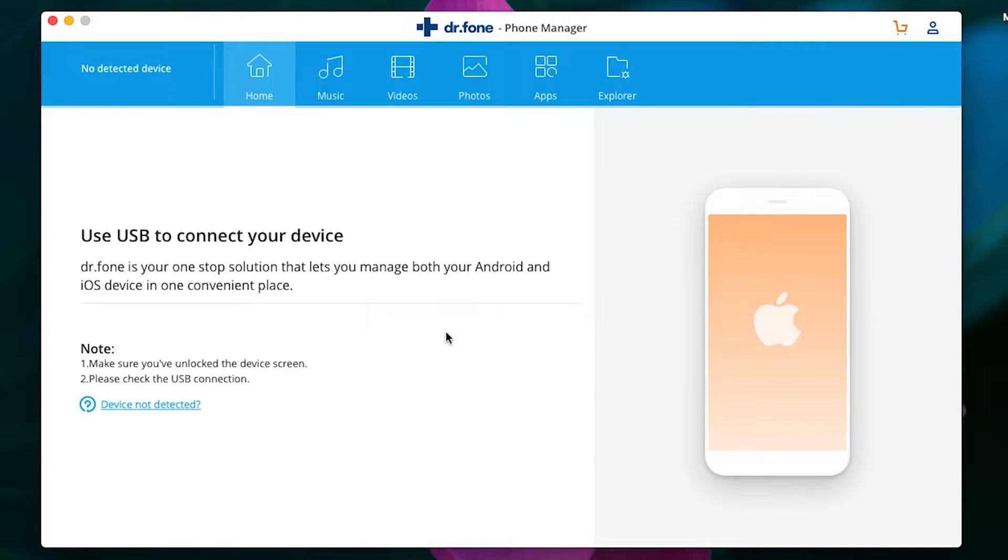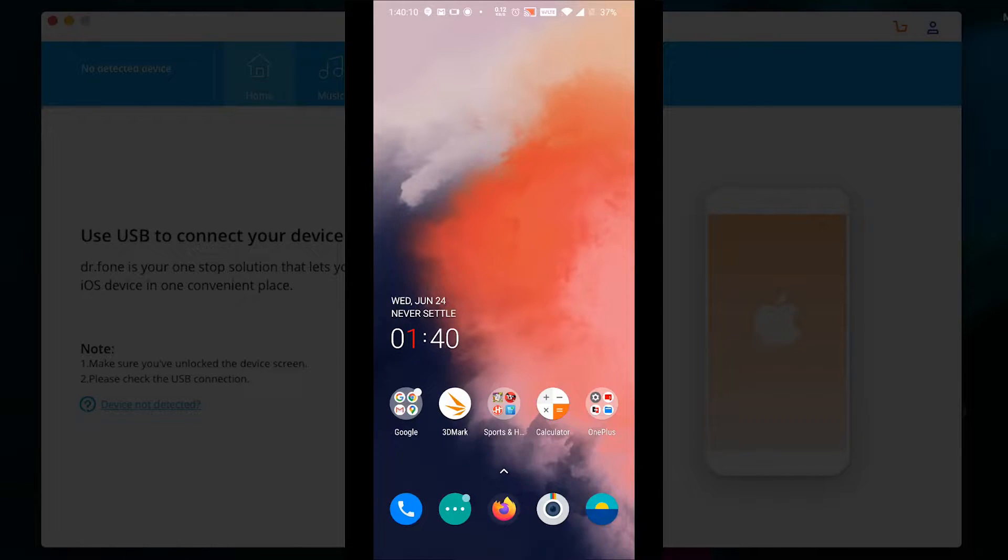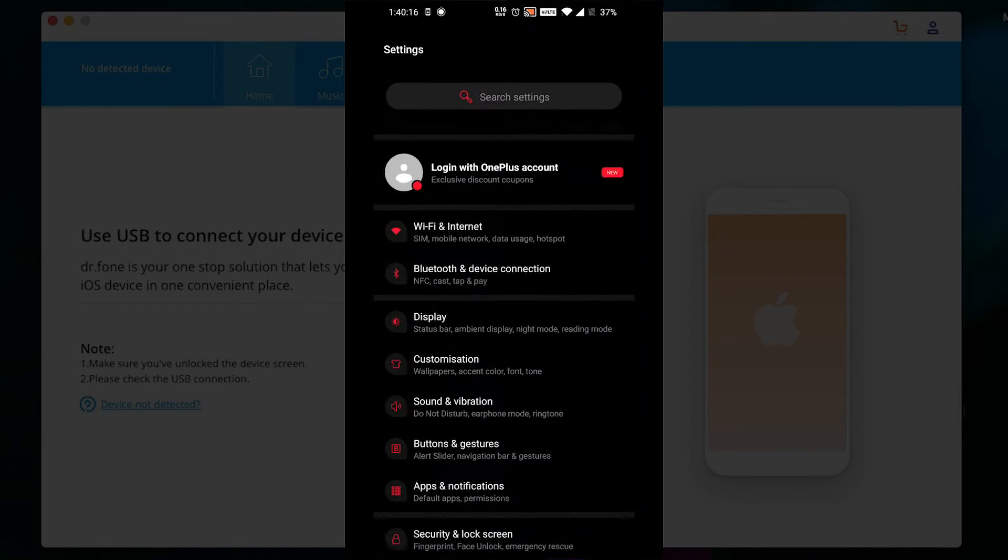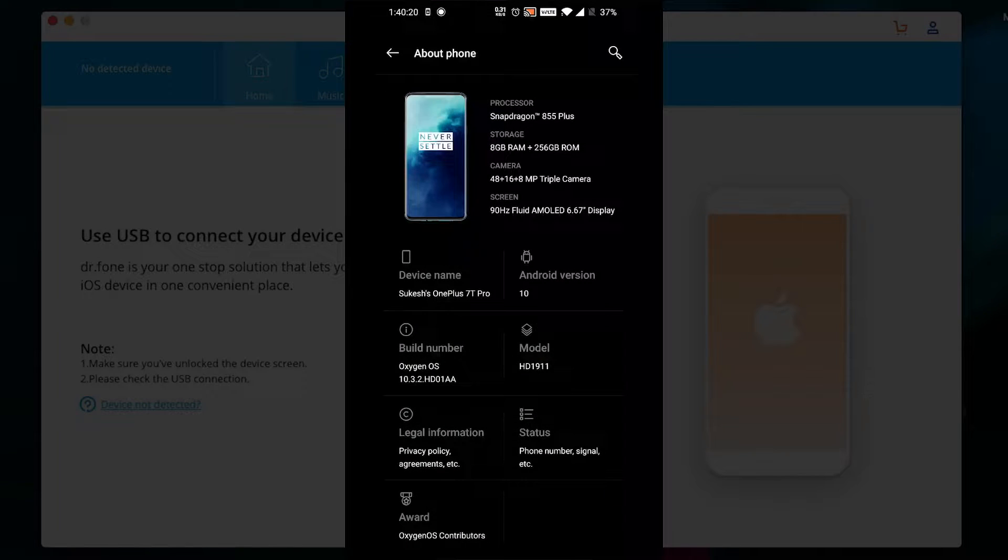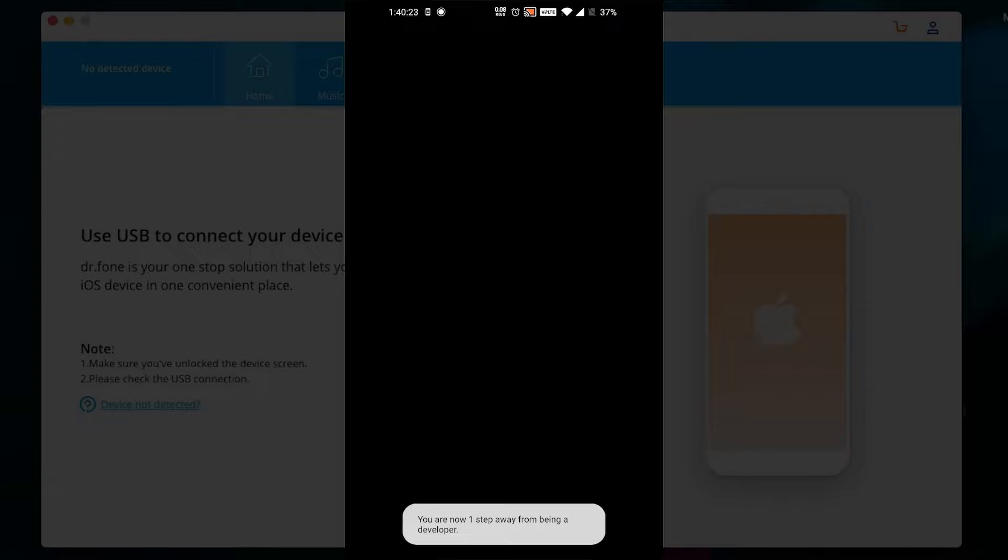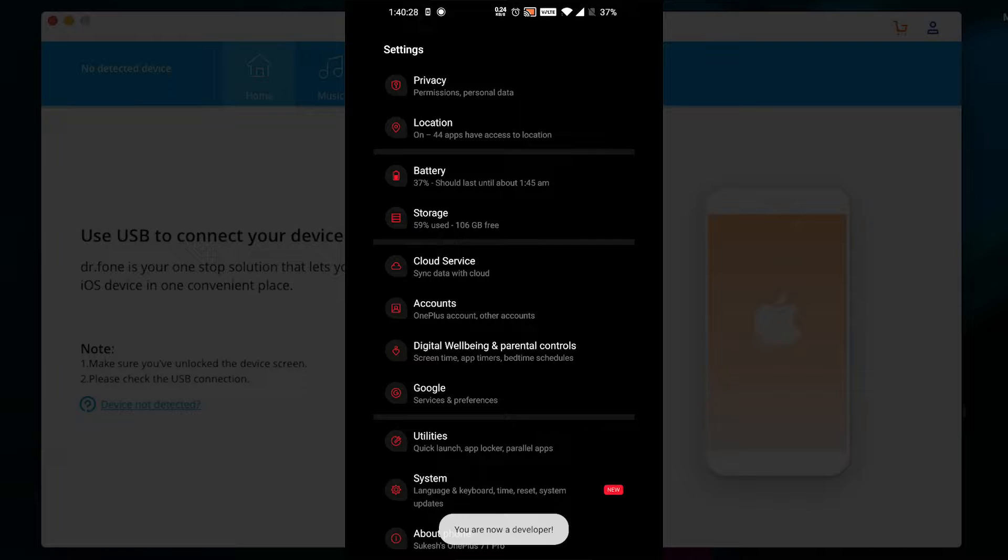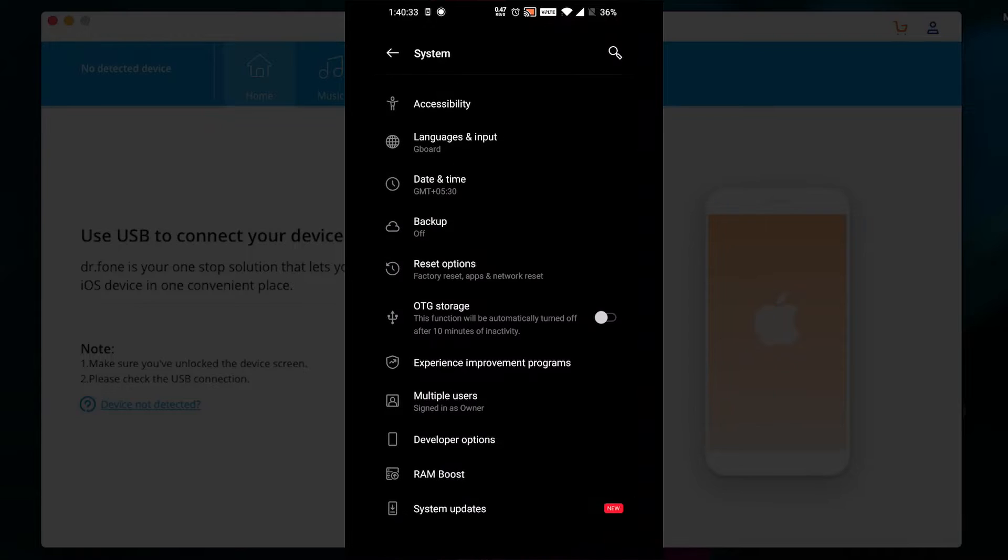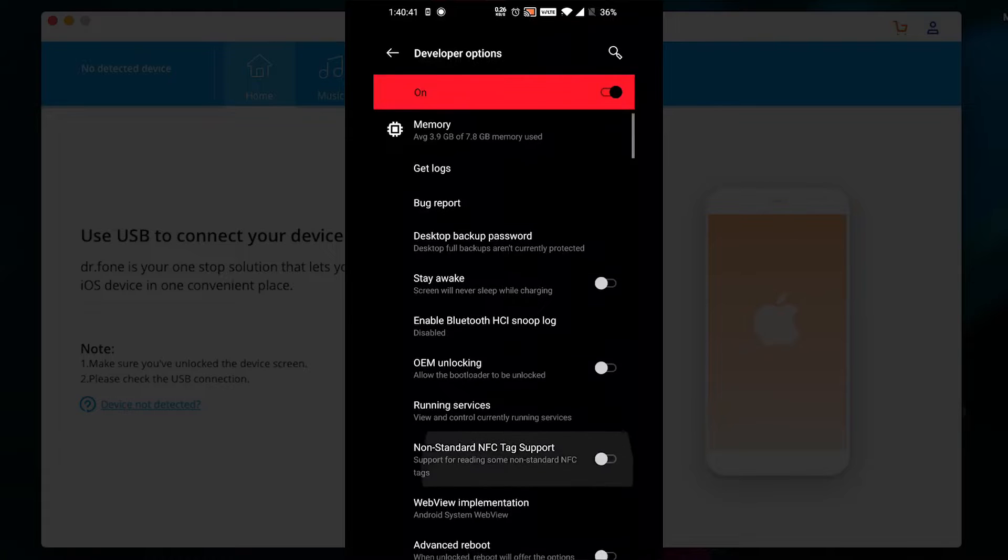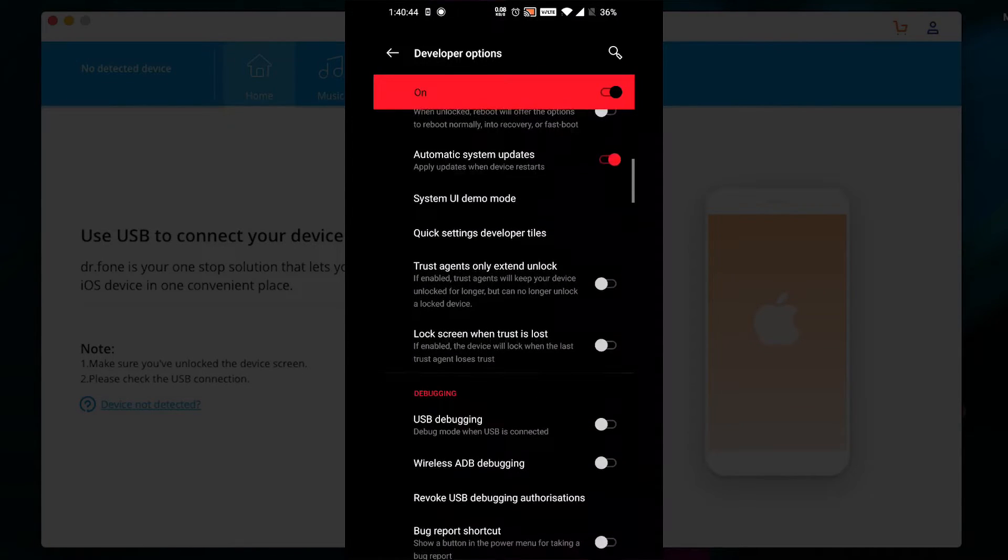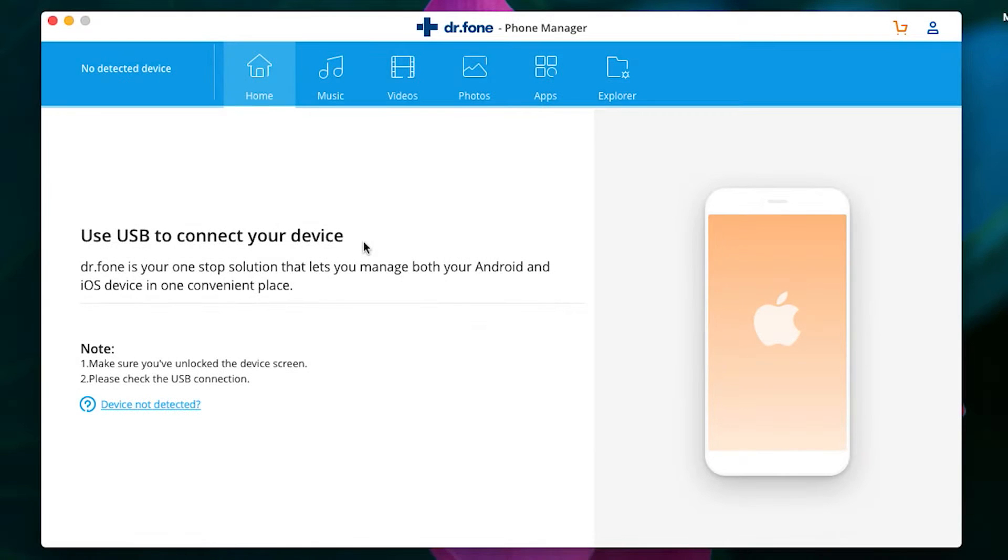Before I give you a demo, I want to talk about a very simple one-time process you need to go through on your Android phone before you connect it. Just open the Settings menu, visit the About Phone section, and tap on Build Number seven times, which will enable Developer Options. Then look for Developer Options in the Settings menu, which is under the Systems menu on my phone. Under Developer Options, look for USB Debugging, turn it on, and you are ready.